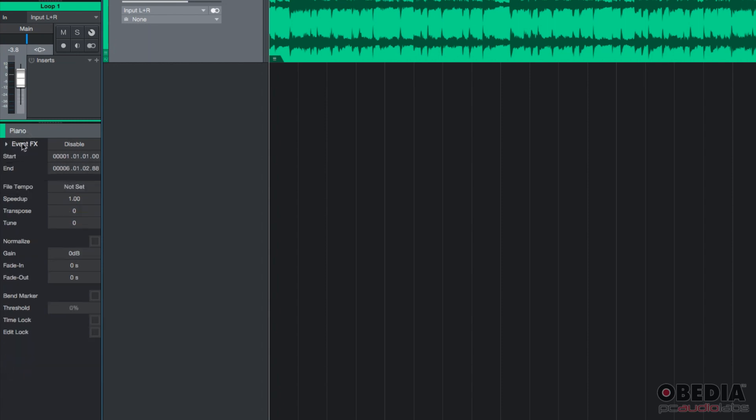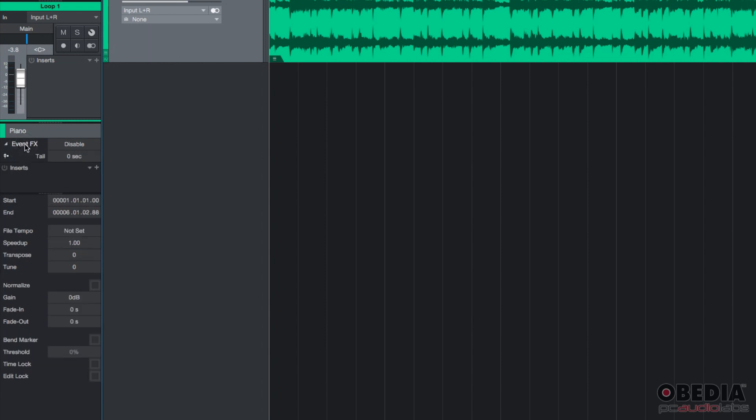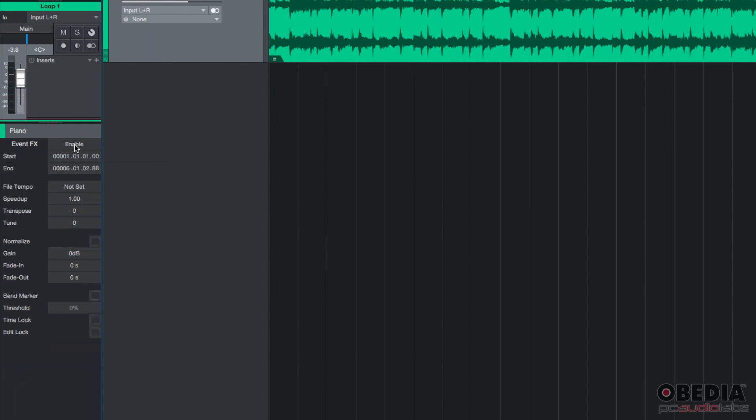You'll see it says event effects, right? So right next to it says disable. If you click on it, you're going to enable that. So now the event effects are on.